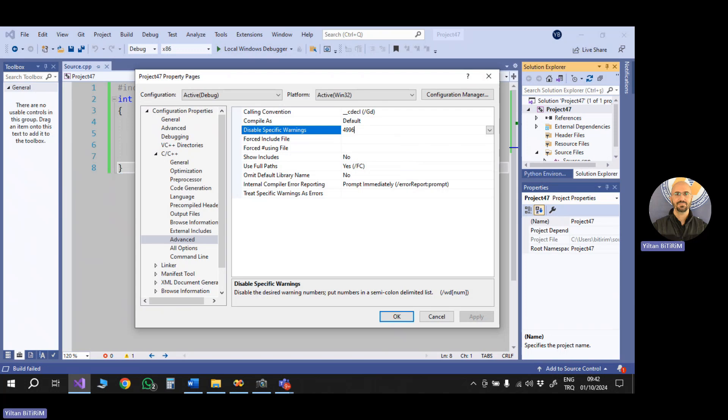Okay. C/C++, advanced, disabled specific warnings will be 4996. Okay. I'm saying okay.